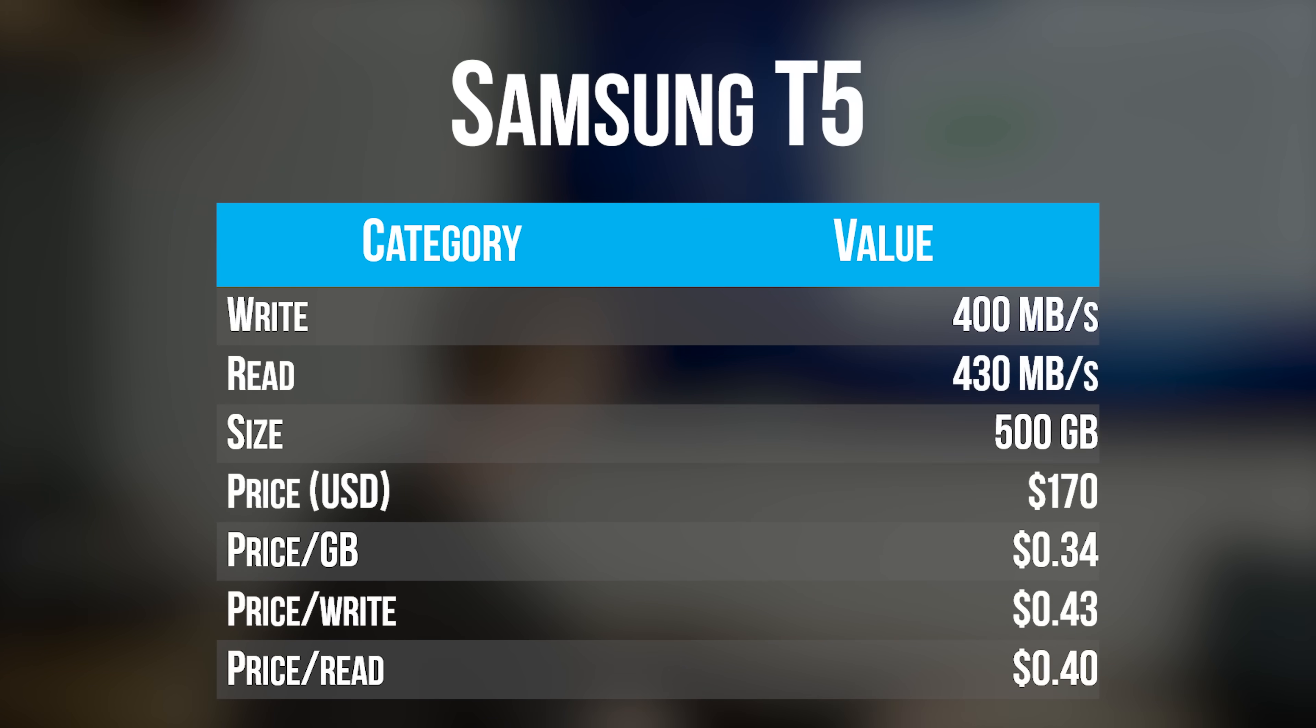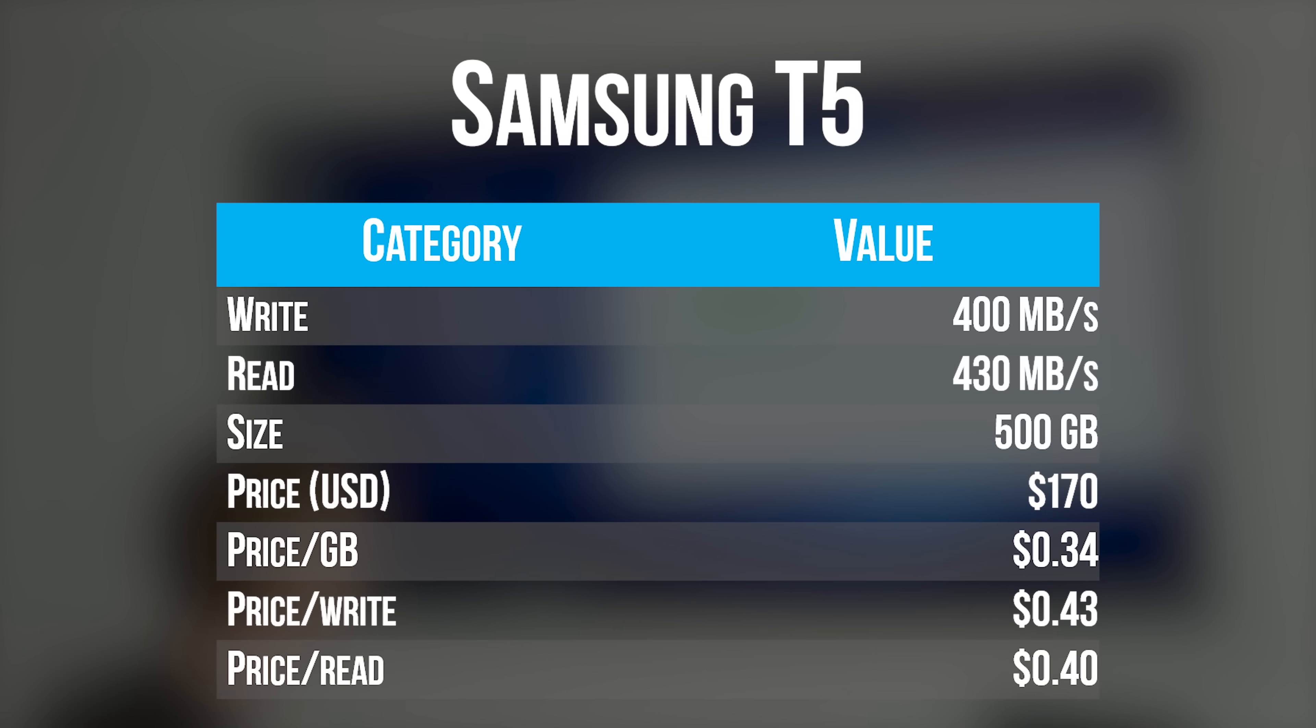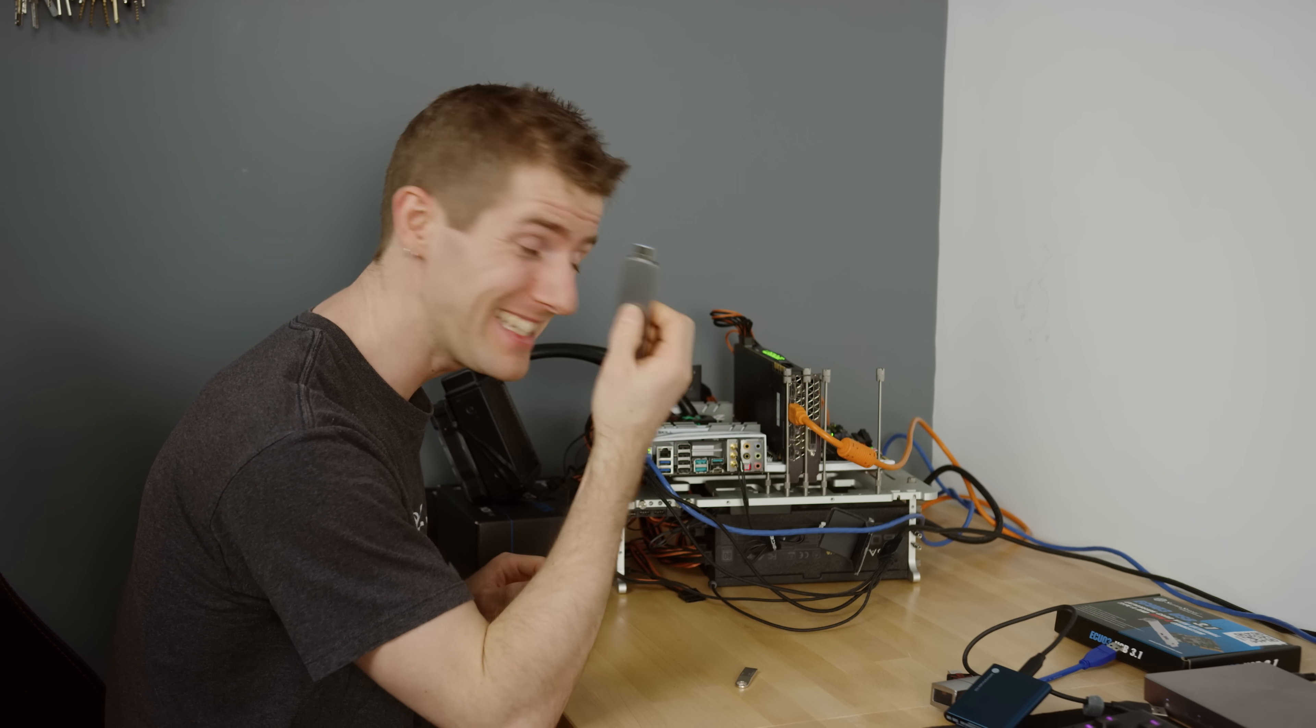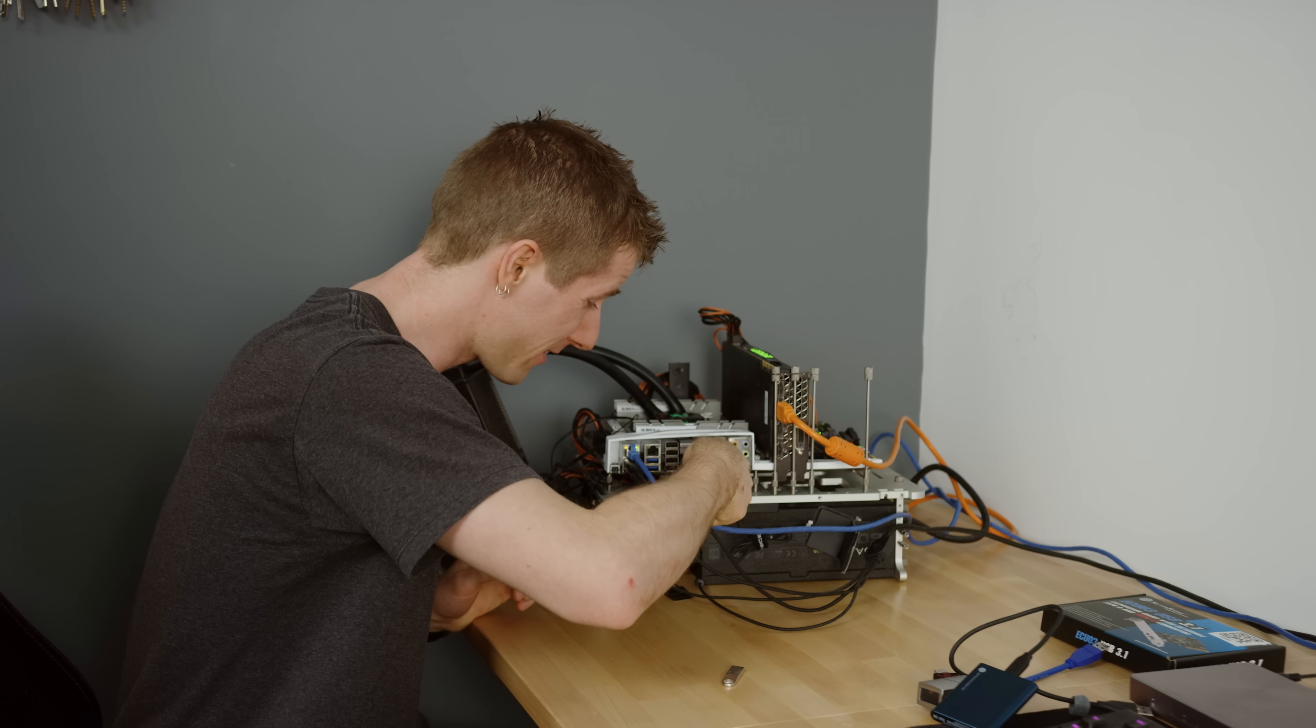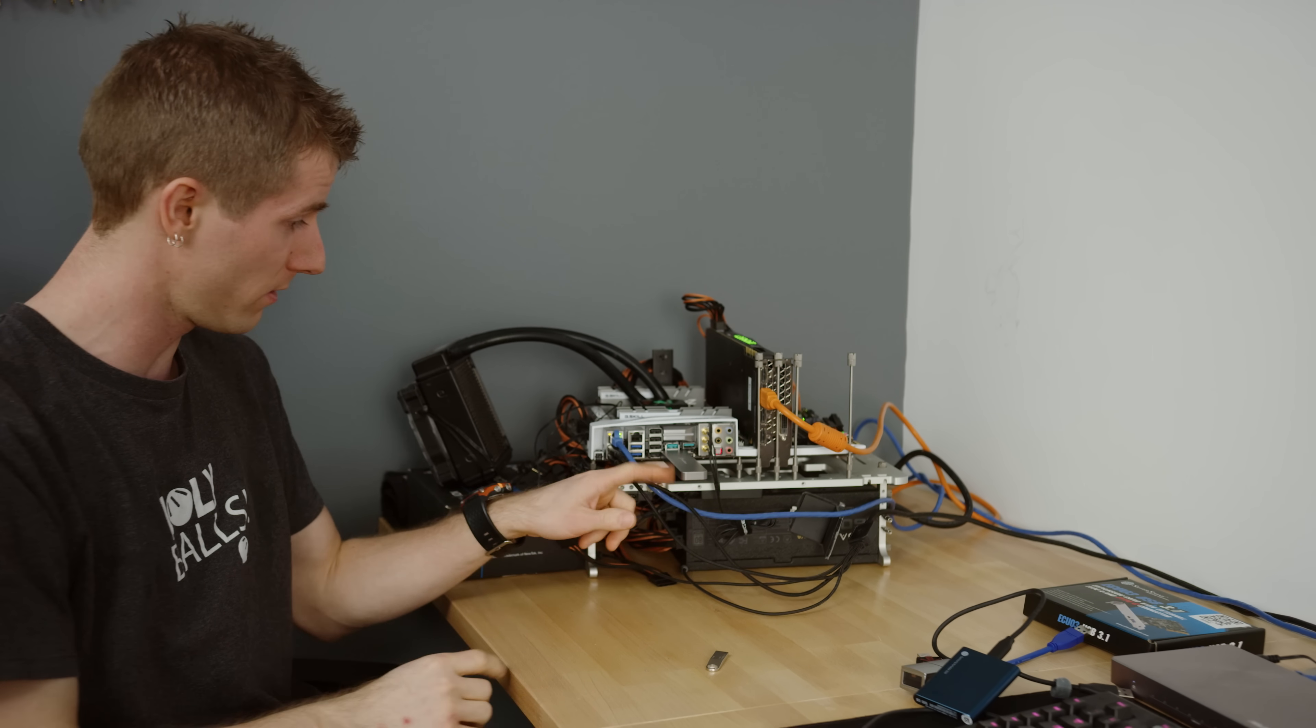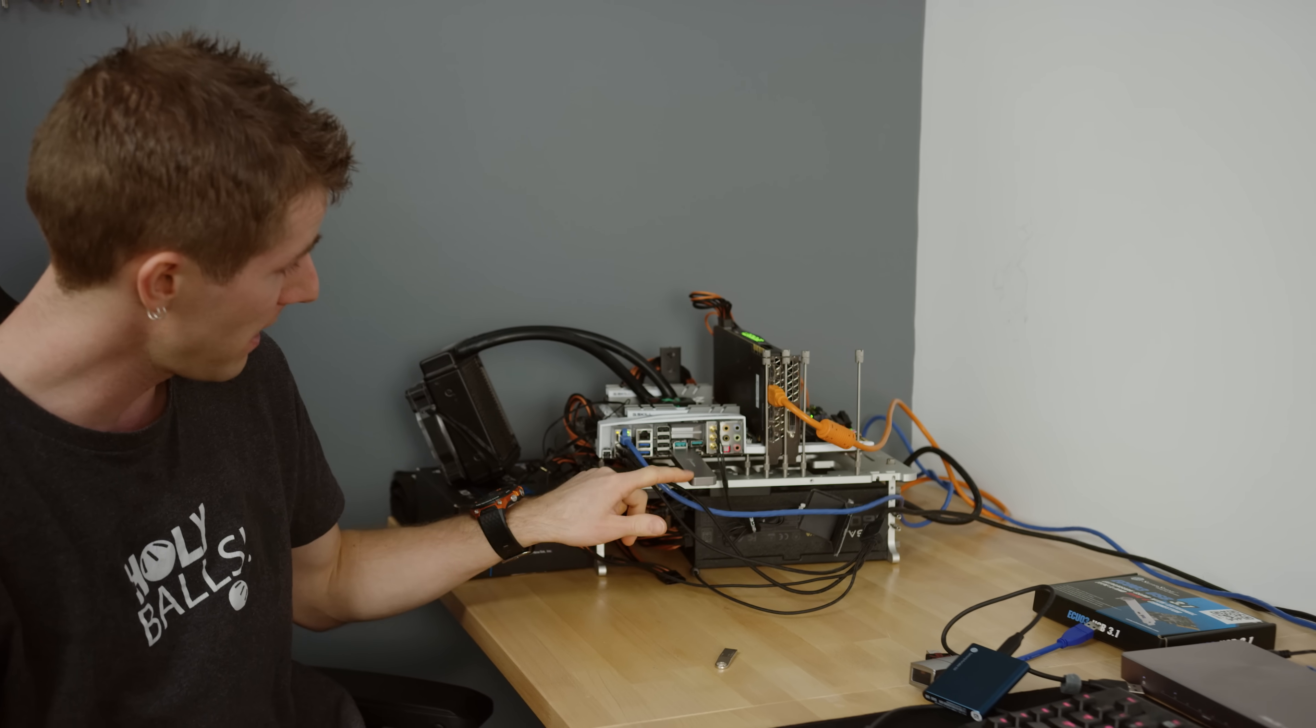So with results like that, it's no mystery why these things have gotten so popular. Let's find out if our DIY SSD USB solution can compare.